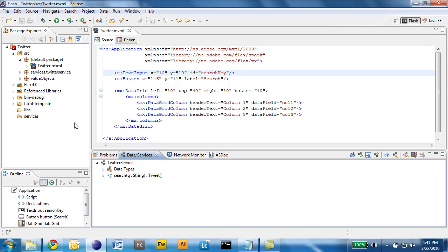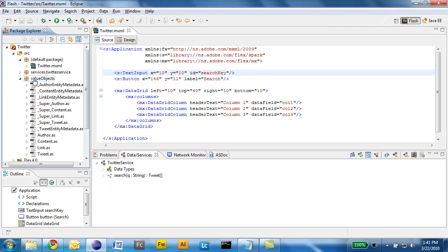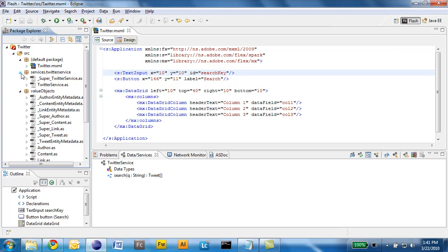So what was actually done here is that a list of value objects were generated but also a stub to the Twitter service, so a local object to invoke that remote service.